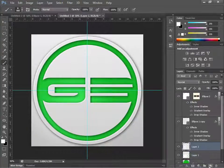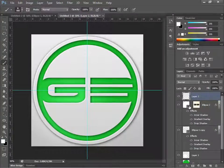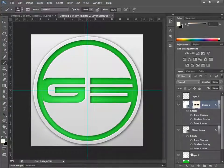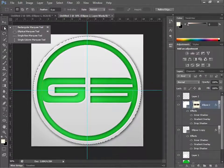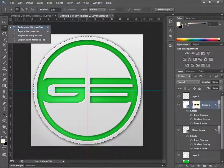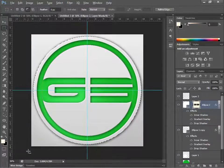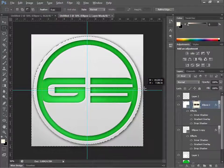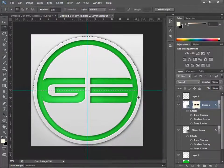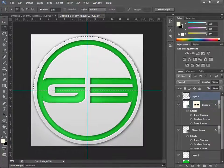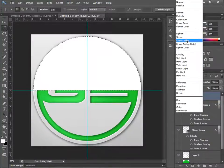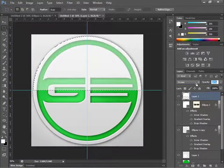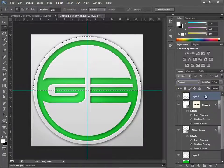Create a new layer and drag it to the very top. Ctrl+click the ellipse layer thumbnail to load the selection, then use the Rectangular Marquee Tool, hold Alt, and cut off the bottom half. Go to your layer, make sure you're hovered over it, and hit Alt+Backspace to fill it completely white. Change the blend mode to Screen and drag the opacity down to your preference.